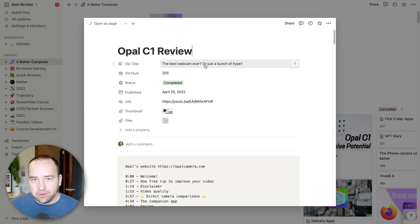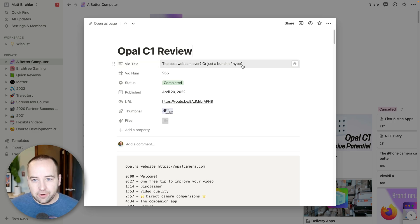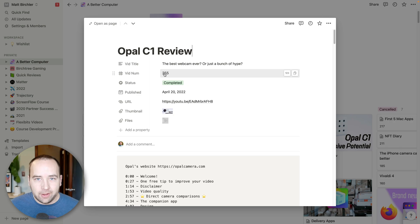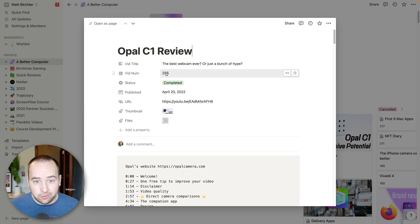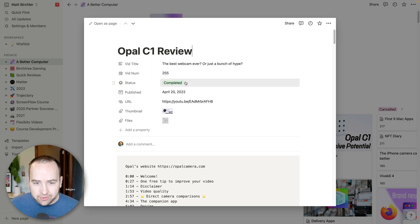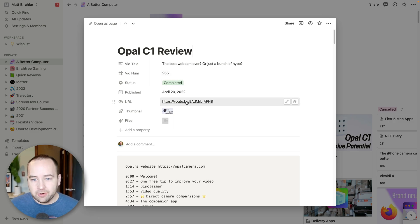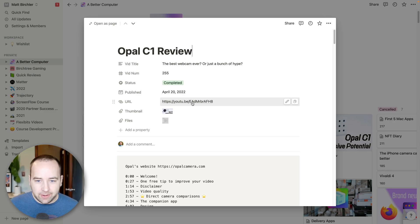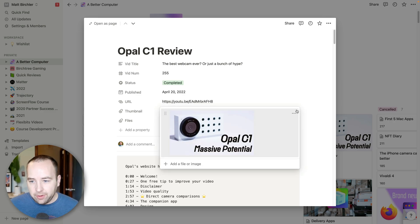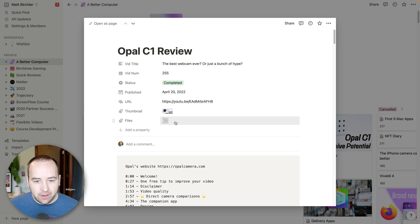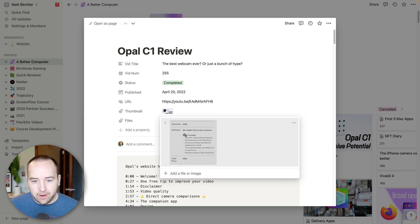And basically, this is all the stuff you'd get from YouTube. So this is the title that I used, the number in the list. So basically, I number each video. So this is the 255th video I produced for the channel. The status again, when I published it, the URL. So I don't have to go to YouTube and find it. I can just find it in Notion.